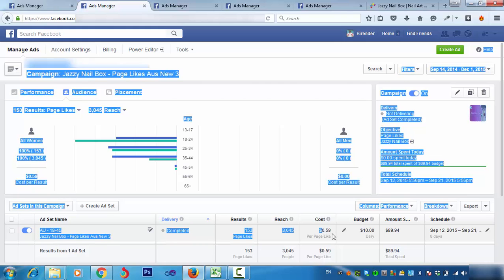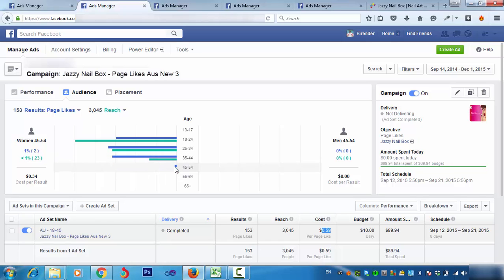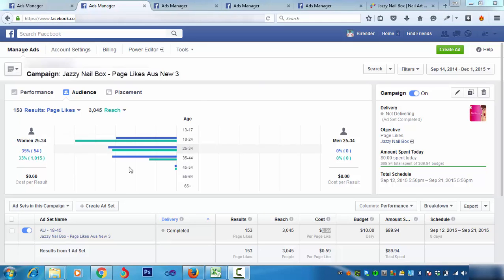And you can see only 31% of people were between that age group according to the client's assumptions. Most people were from either 25 to 34 — 35% of people were between that age group — and 33% were between 35 to 44, and 1% between 45 to 54. So as you can see, the Facebook page-like campaign was a great success, and that gave us a clear idea of who our target audience is and what sort of targeting we should do for the launch box.